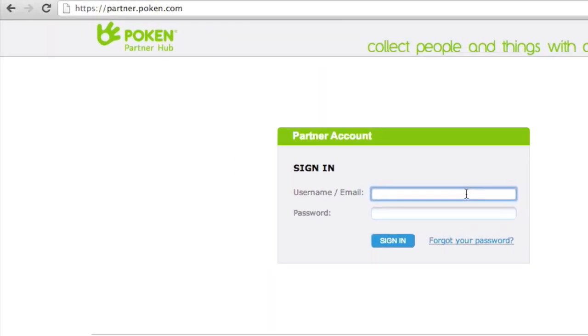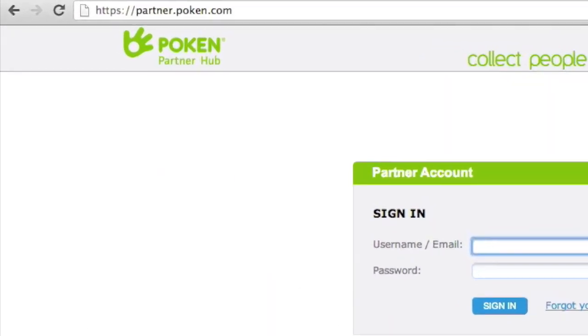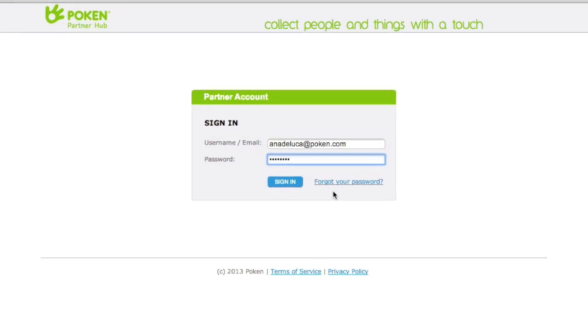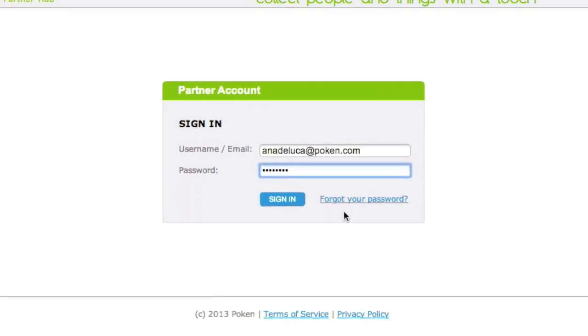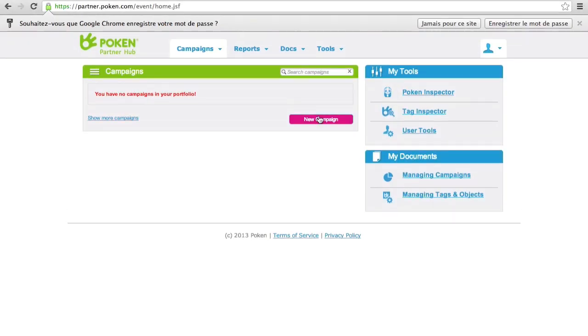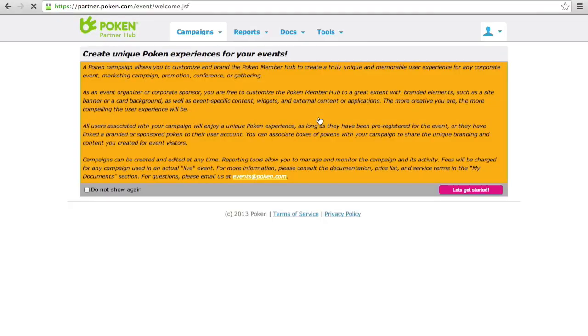Now you'll start by logging into the partner tools at partner.poken.com. Just use your normal Poken login credentials. And we go straight into the partner tools, where we'll create our first event by clicking New Campaign.